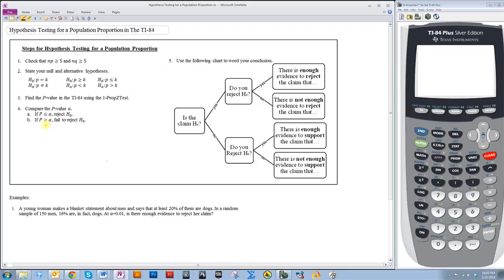You will use that test to get your p-value and you will compare that to the alpha. That will determine if you reject or fail to reject H0. And then you will use the following chart to determine how you word your conclusion. Okay, so let's get started with an example.